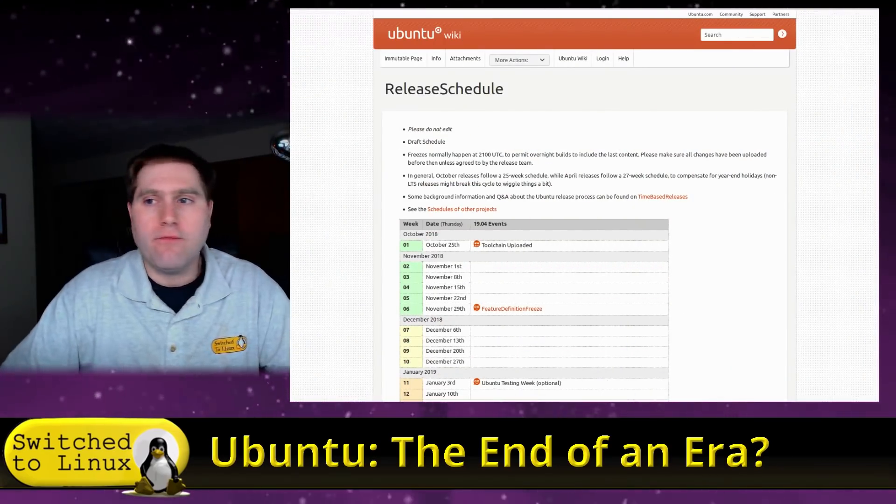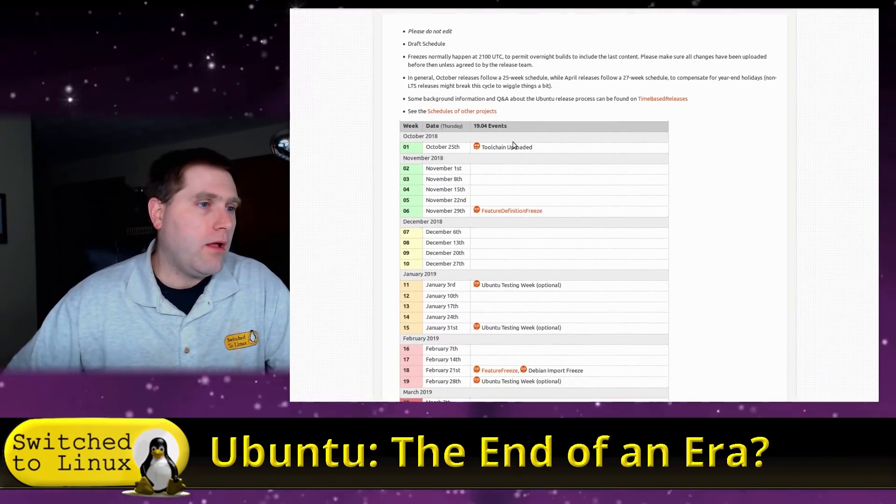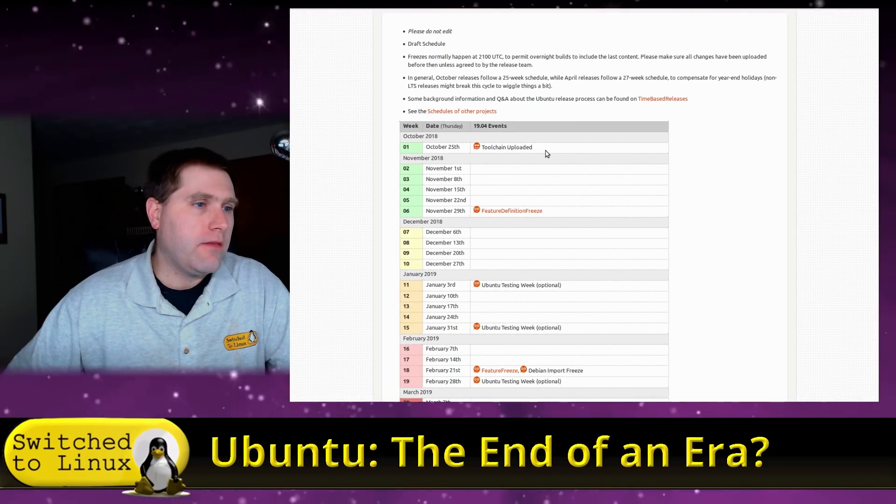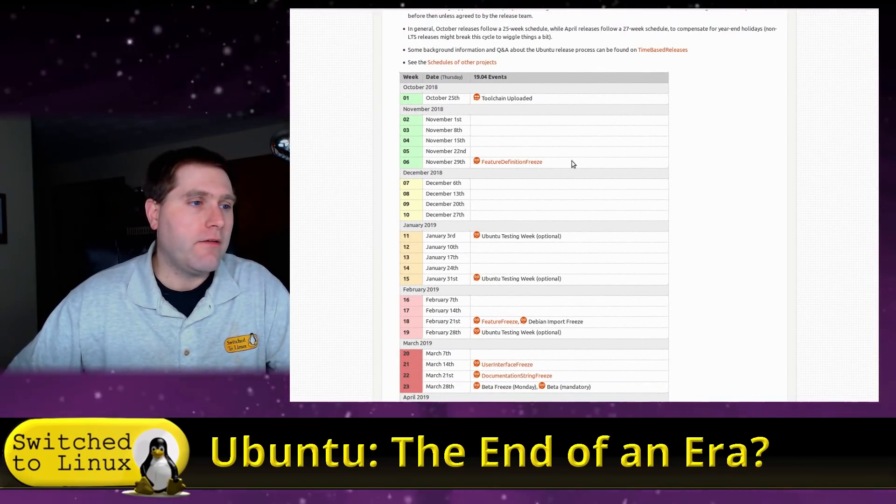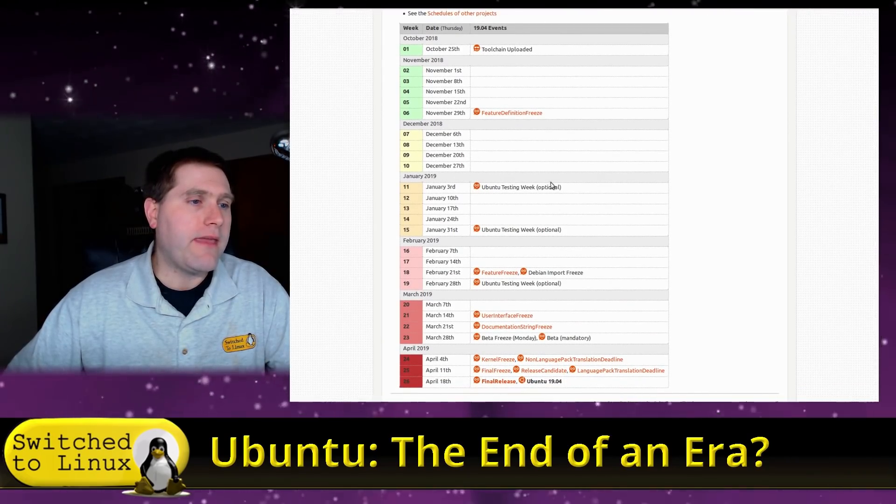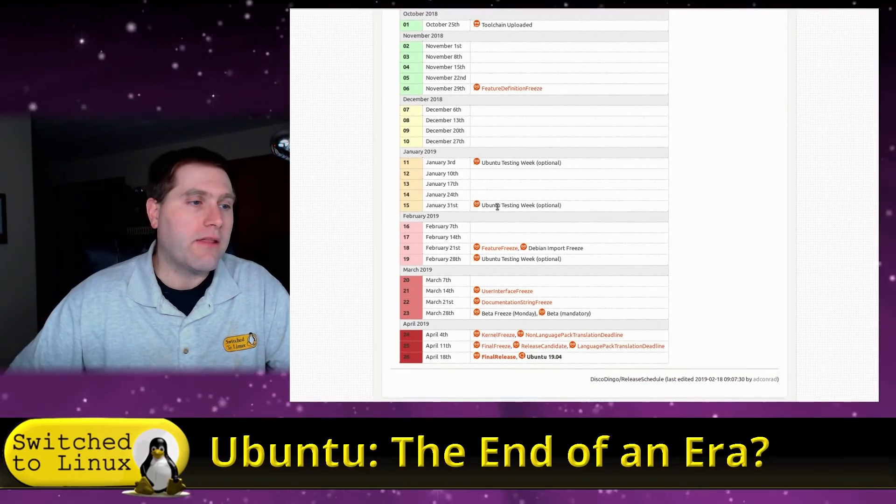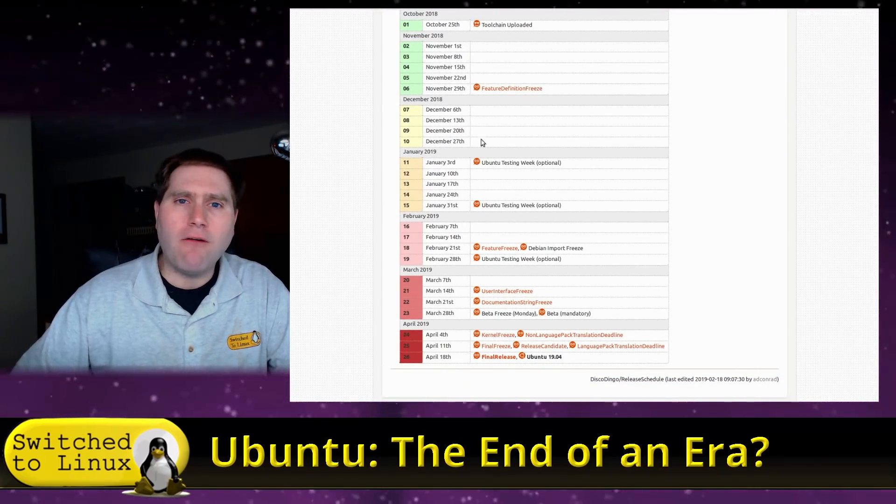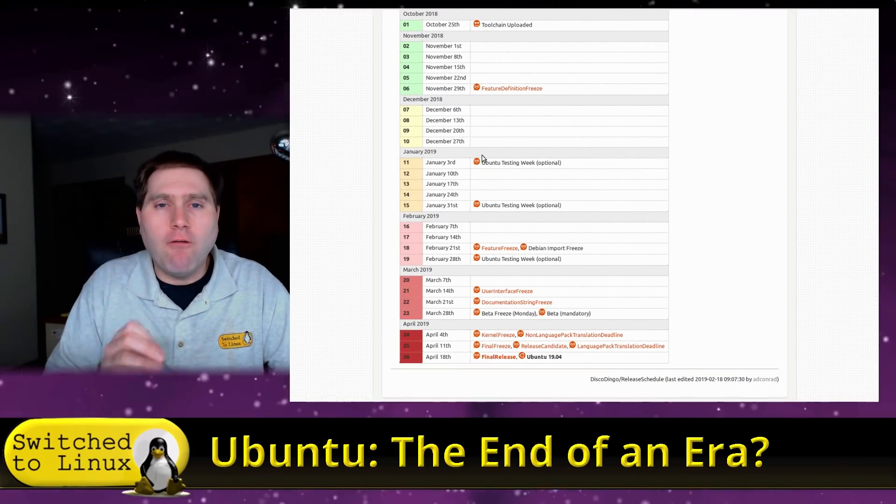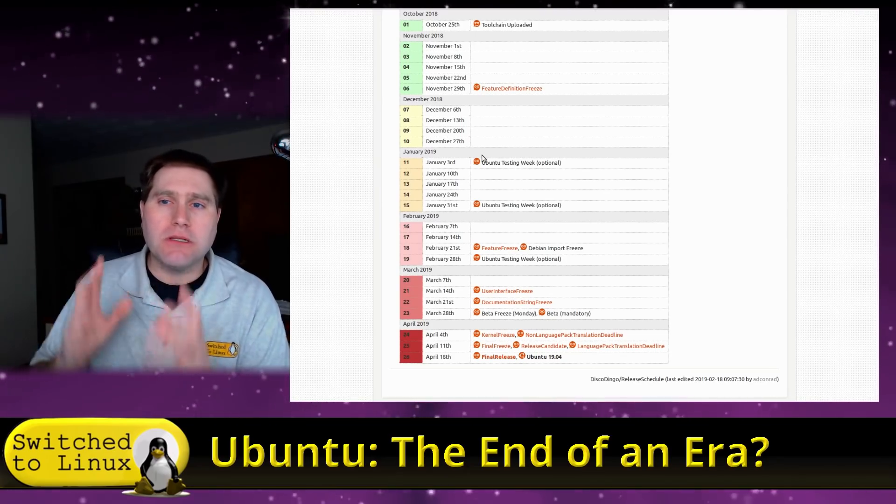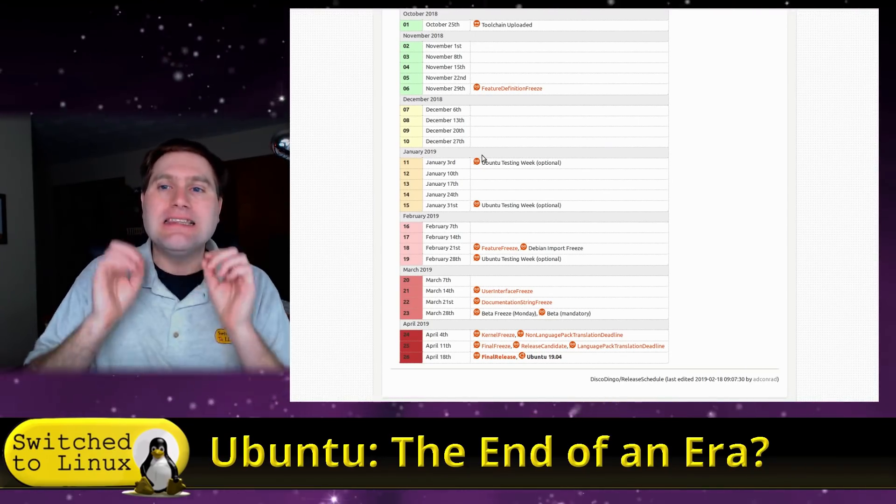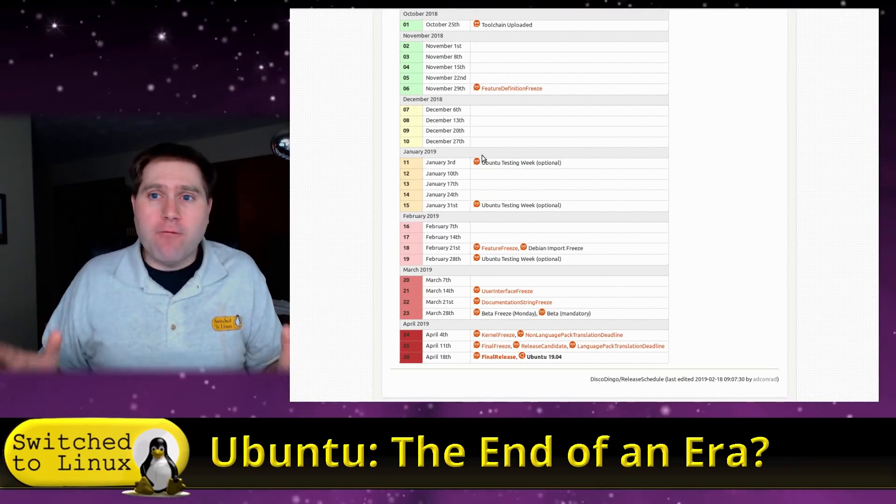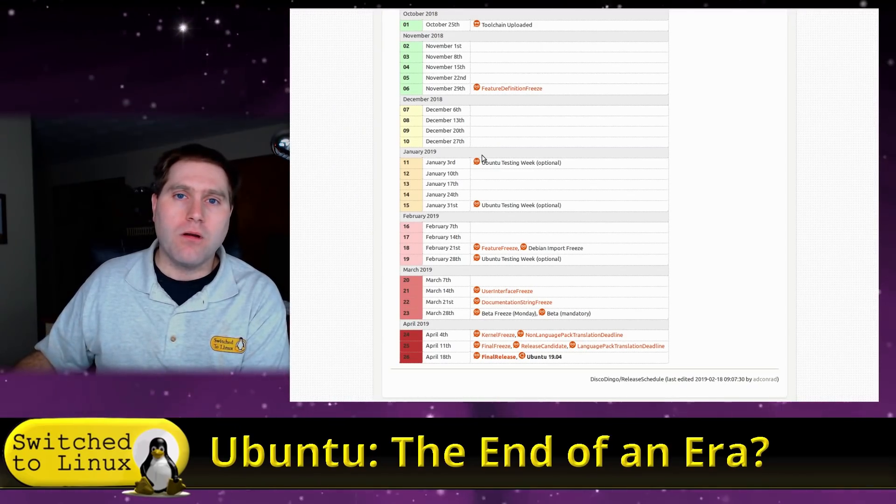So I started to investigate this. Here's their release schedule for this release of Ubuntu. So October 25th, the tool chain is uploaded. All right. Featured definition freeze in November. They start doing a little bit of tweaking throughout December. And then they have an optional Ubuntu testing week. Another optional Ubuntu testing week. You know what's not here? There's no alpha release. They did not release an alpha of Ubuntu, which means that they are going to be releasing an Ubuntu build, which has less testing, less awareness, less everything than they've ever had before.